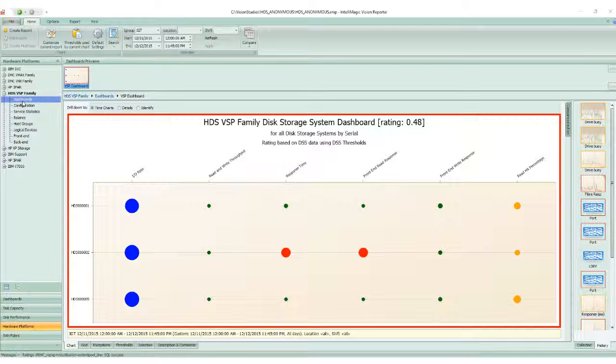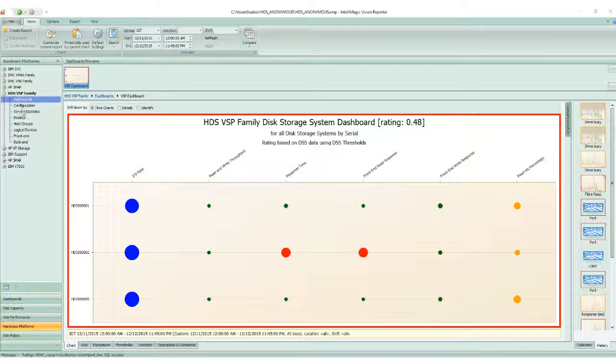This is only one of the report sets within the HDS family of reports, which also includes configuration, service statistics, balance charts, host group reporting, logical device reporting, front-end reporting, and back-end reporting.